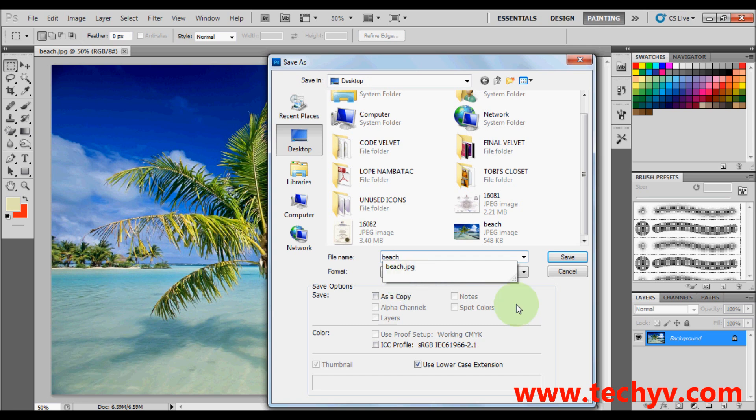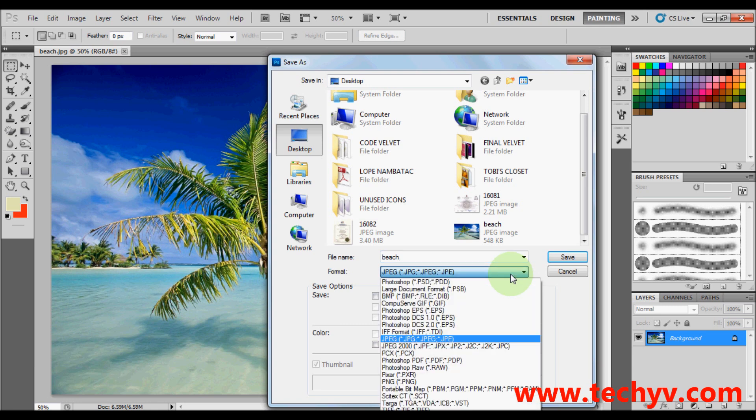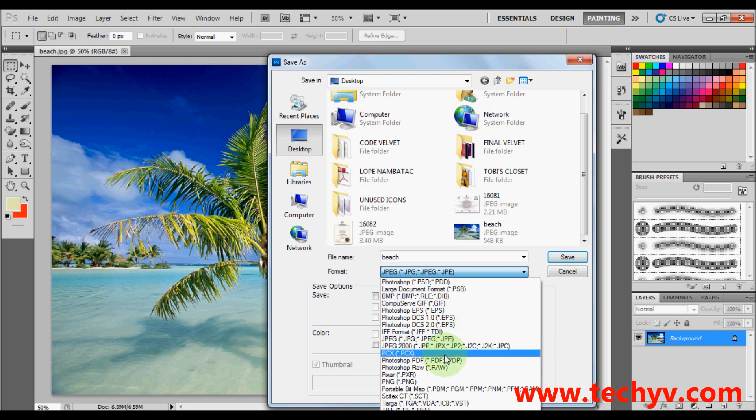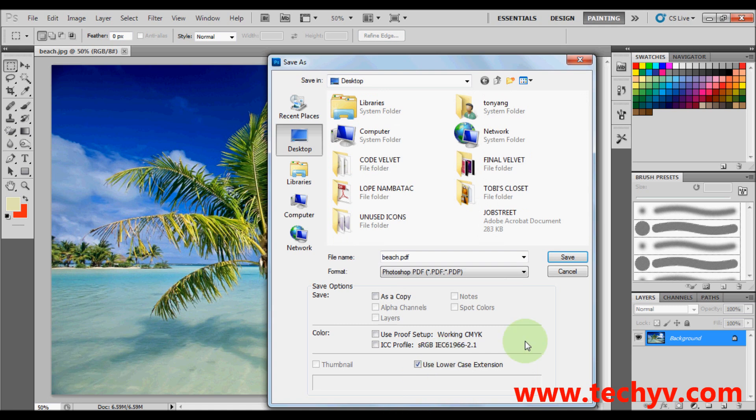As you click here under format, you can see a lot of file format choices. So just look for PDF and click on that one.